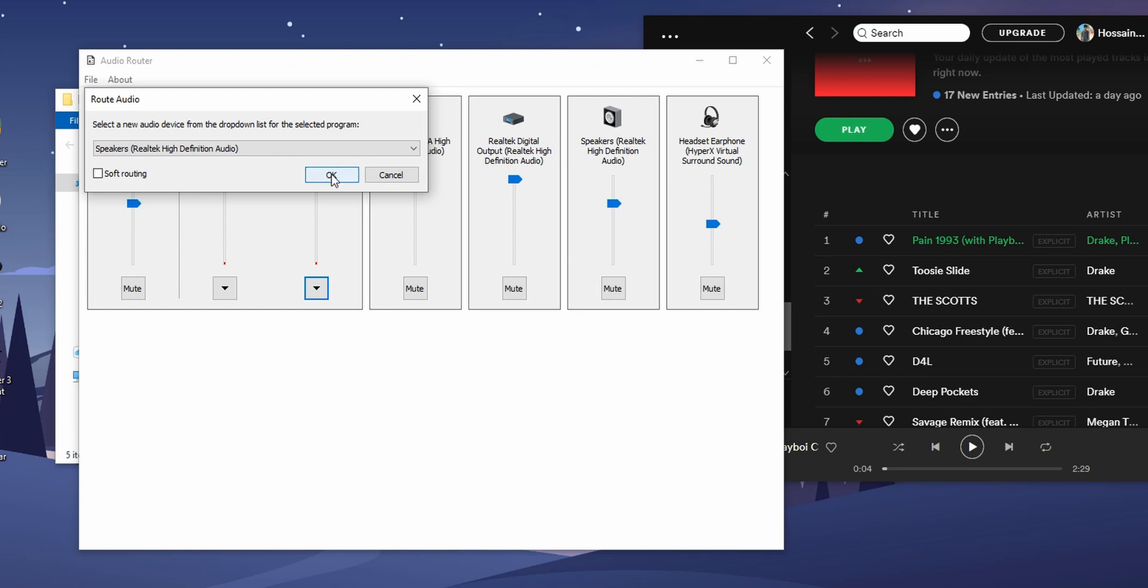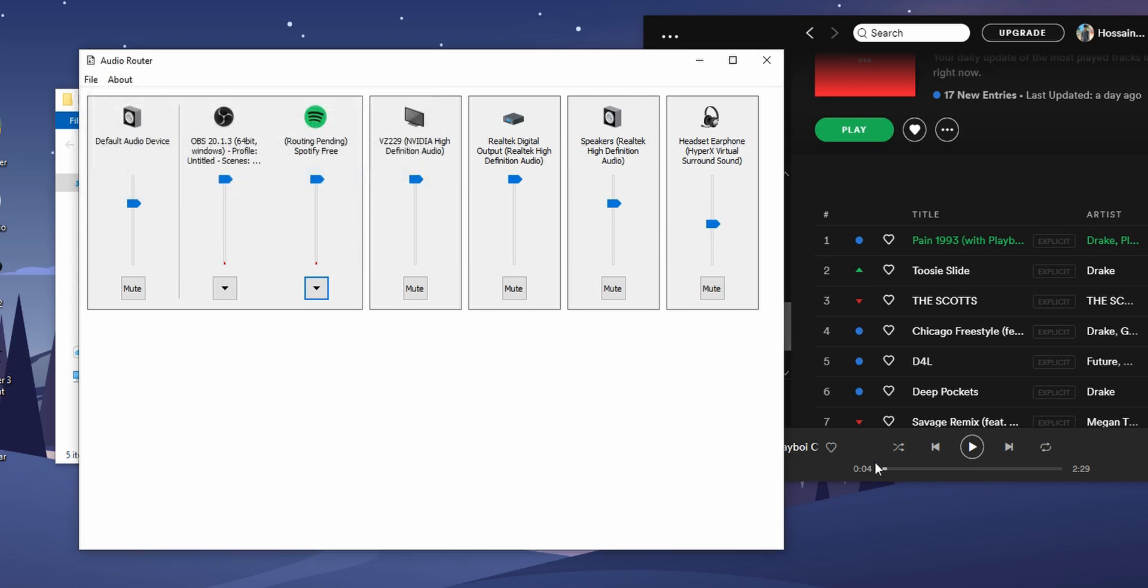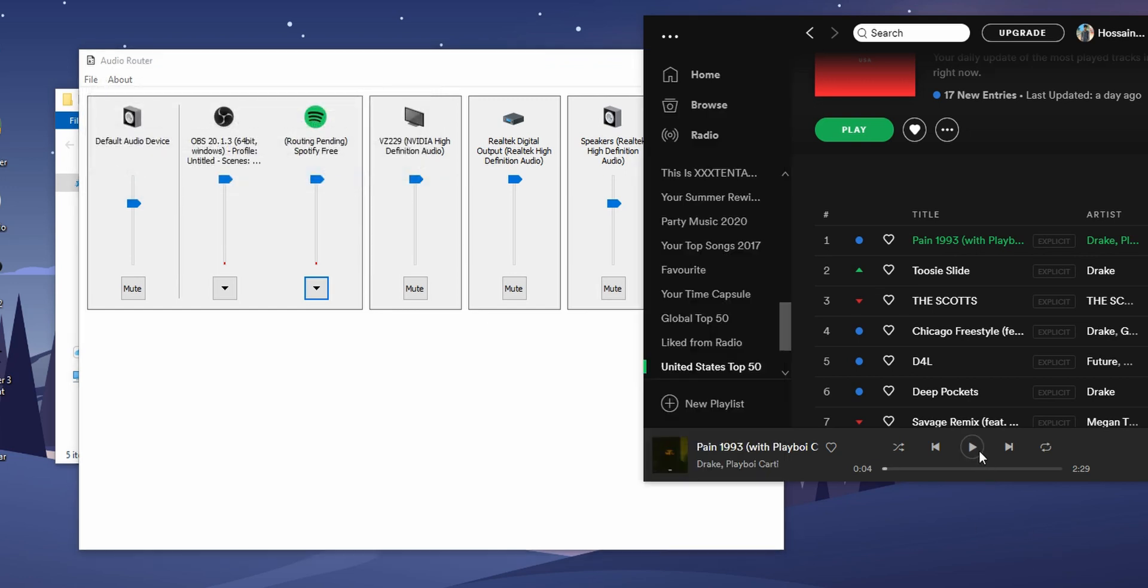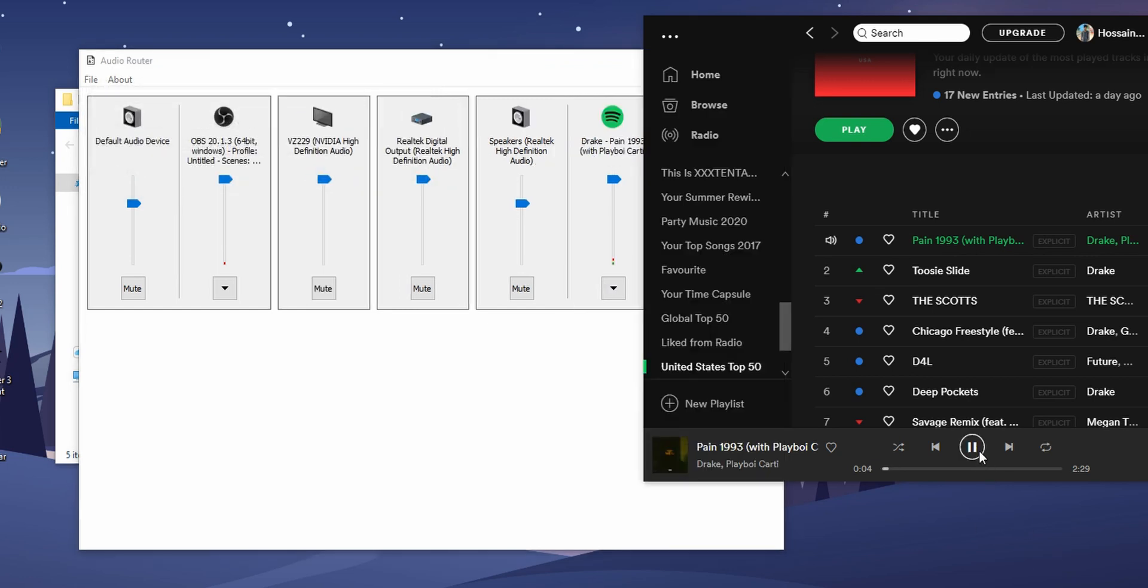Now if you play music, it will play on speakers, and if you open a game, the game audio will be played on the headphones.